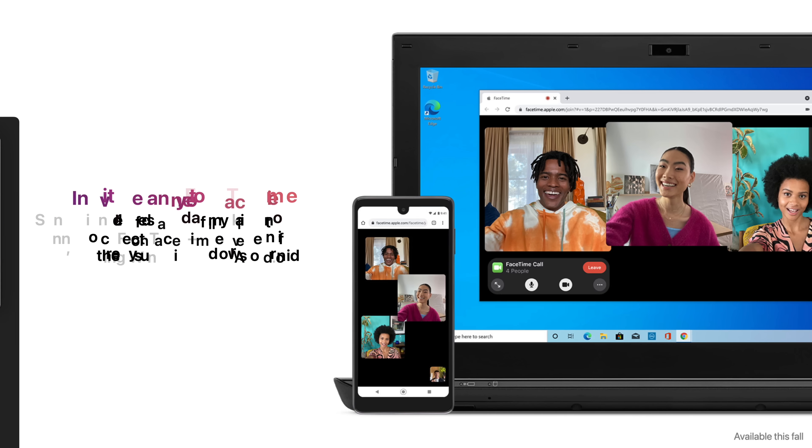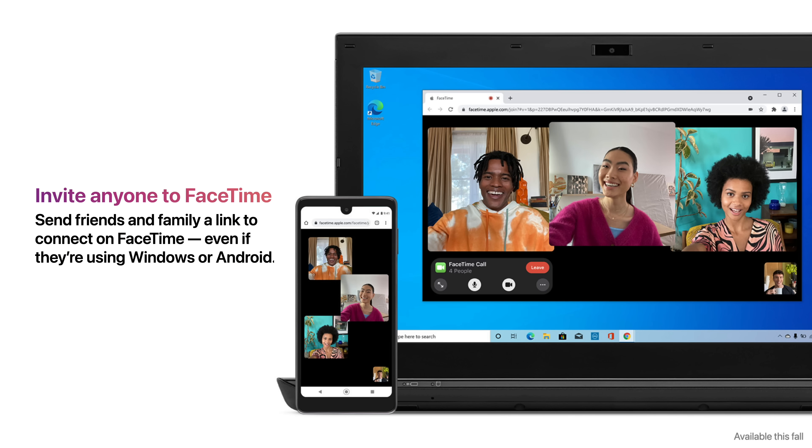Send friends and family a link to connect on FaceTime even if they're using Windows or Android.